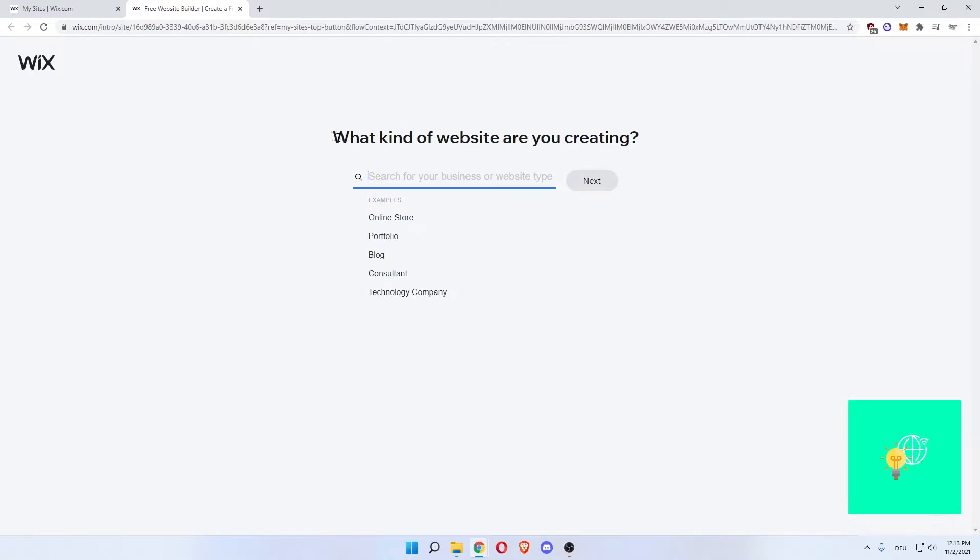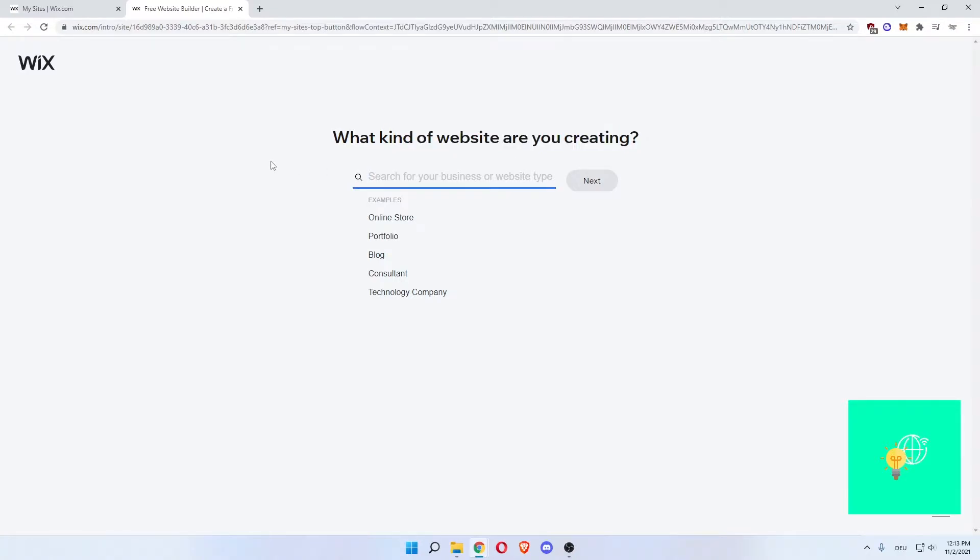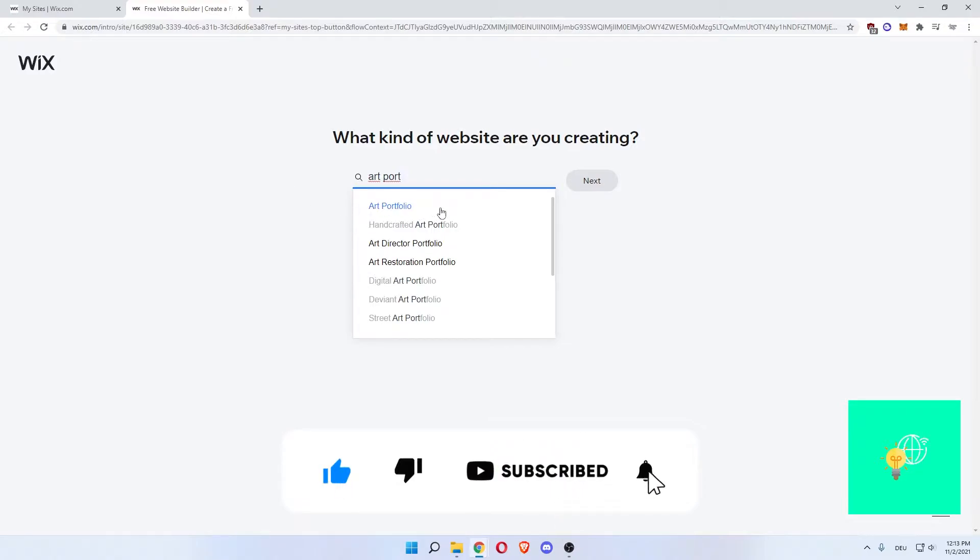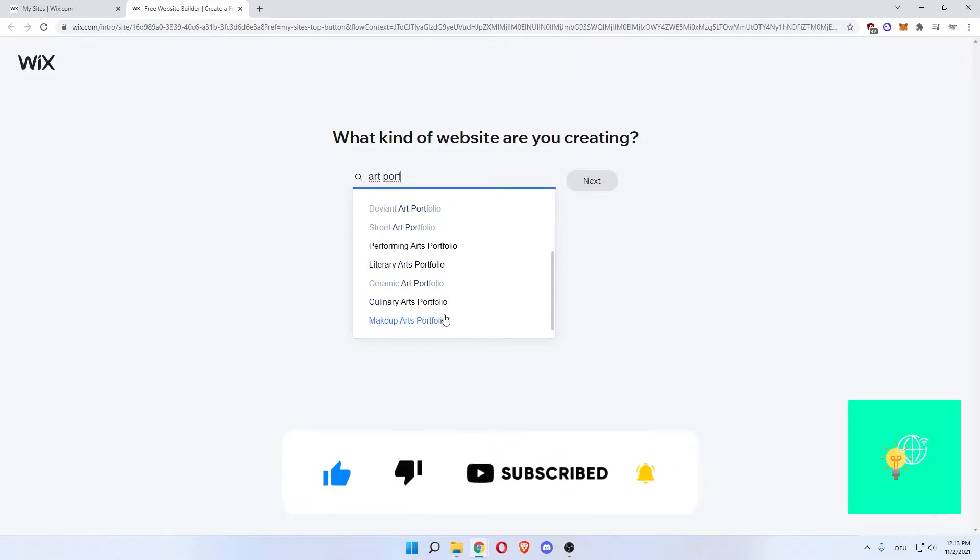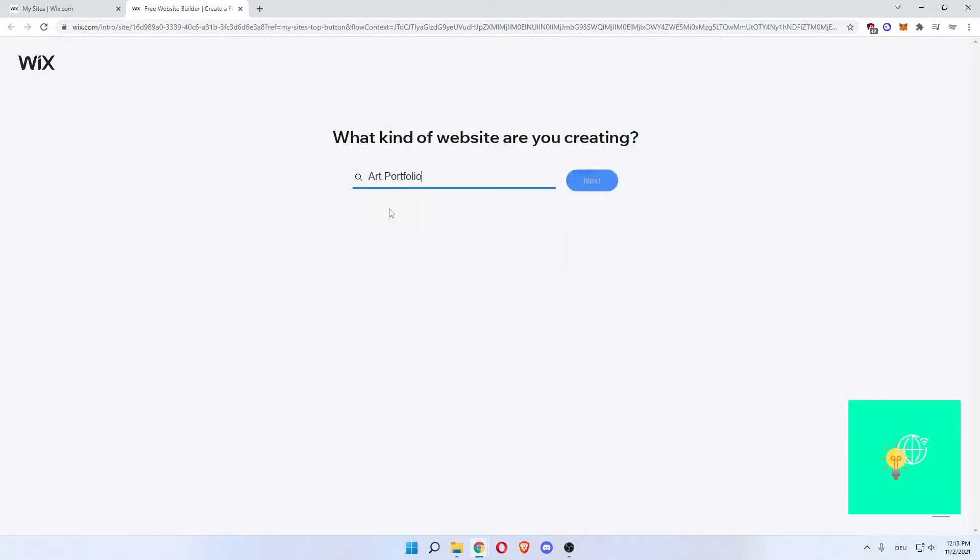And as you can see, Wix makes it very easy for you. What kind of website are you creating? We'll say art portfolio. There are different art portfolio templates - makeup, art portfolio, culinary art portfolio, ceramic art. Let's just say we'll do a standard one. Click next.